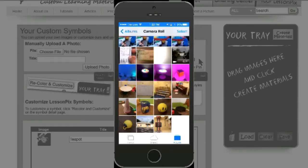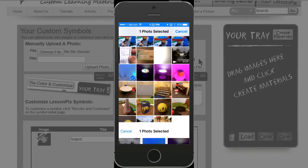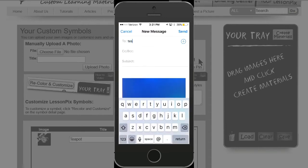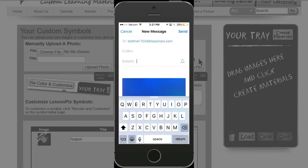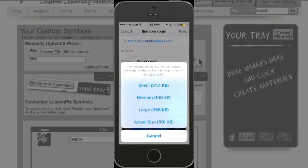Now let's add these to our Lesson Pics account. First, let's send in a single picture — the one of the sensory room. We select the picture, click the share icon, and choose 'by email.' Then we enter the email upload address for our account: 'testmail.1234@lessonpics.com.' We put the title we want in our subject line — in this case, 'sensory room.' When you hit send, the phone may ask you for a size; medium is usually the best choice — good enough quality for printing and not so big that the mail server rejects it.